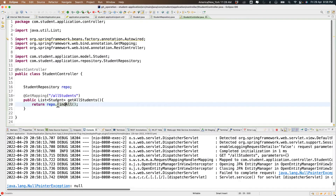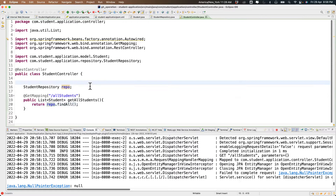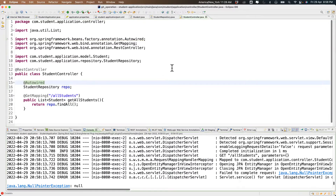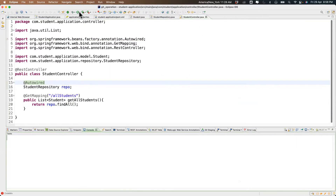We're trying to call the findAll method from repo and there is no instance available — the object was not created so we cannot call the method. Now I'll stop it, add @Autowired back, and run it again to see what happens.